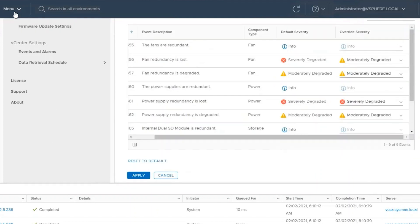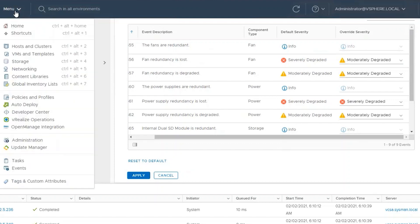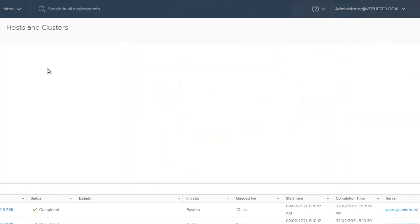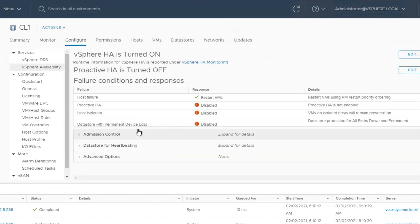Once we have done this, we'll need to go back to the cluster by clicking on Menu Hosting Clusters, and then click on Edit under the Proactive HA.